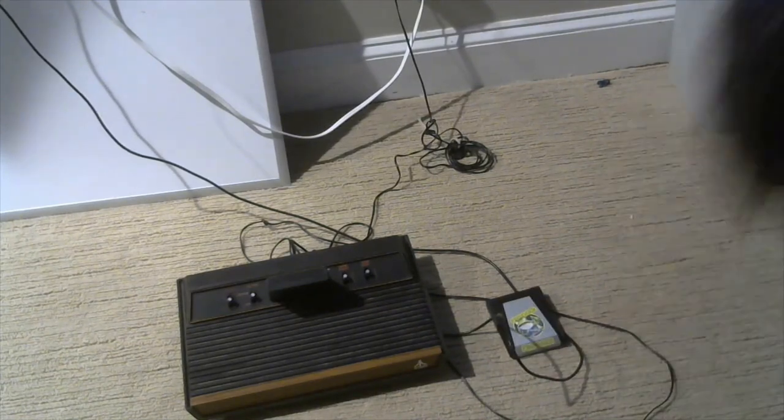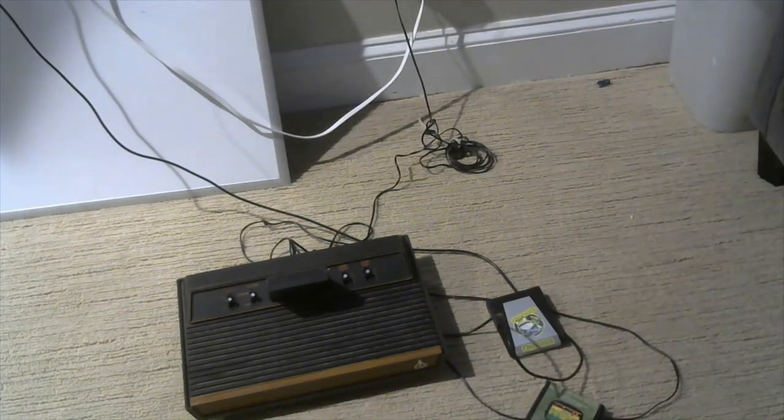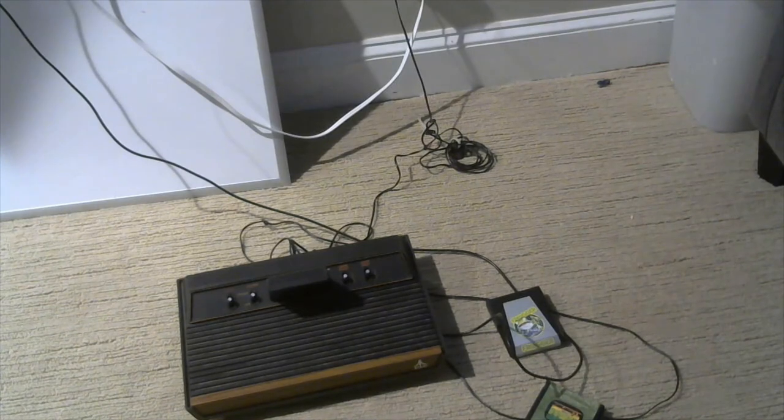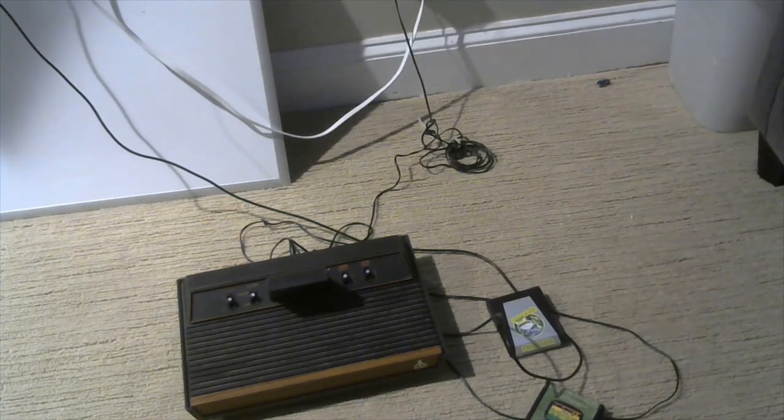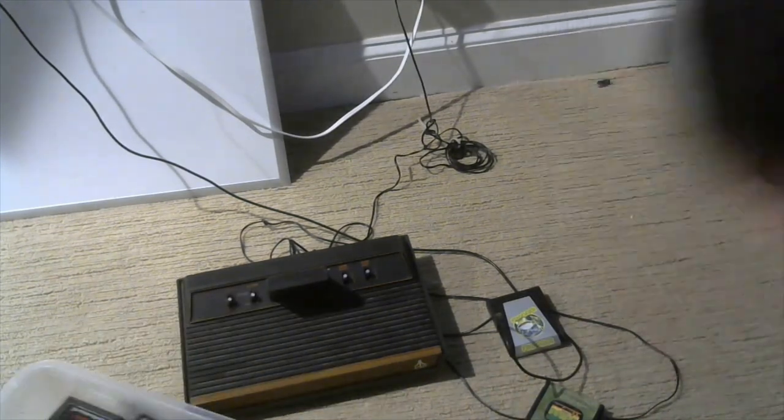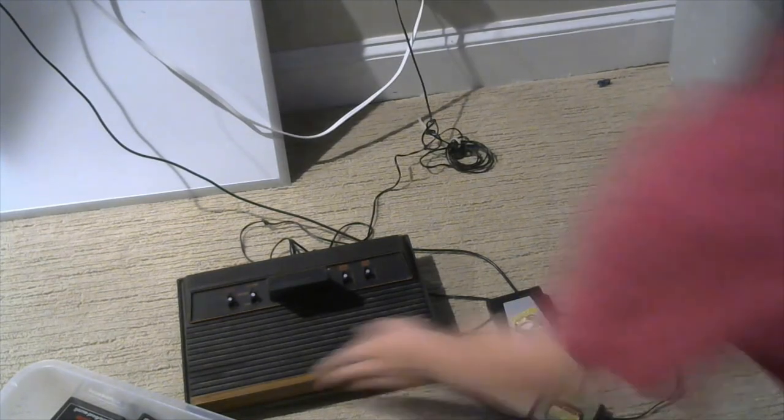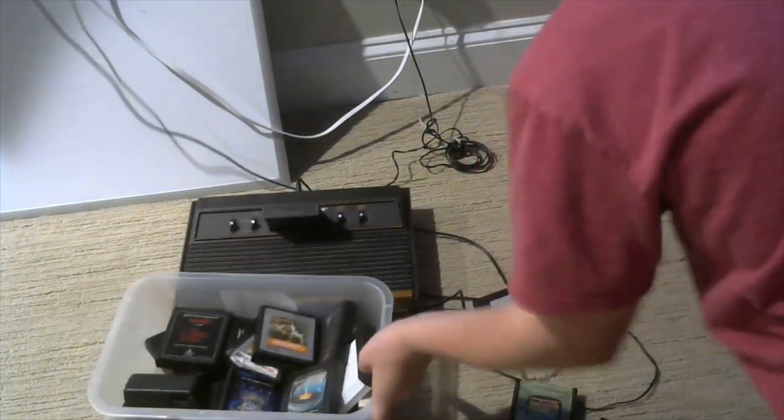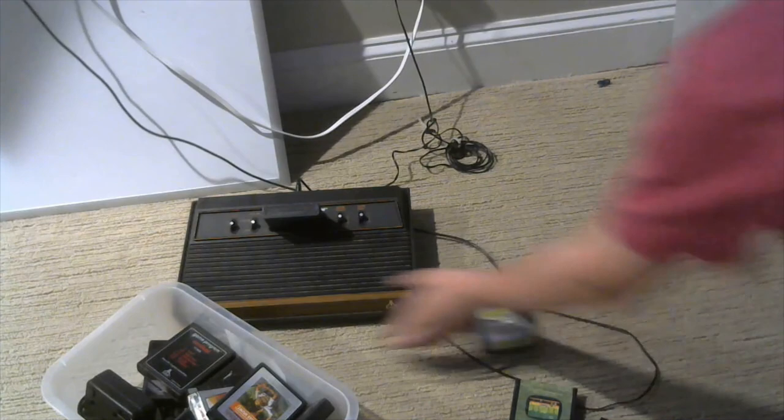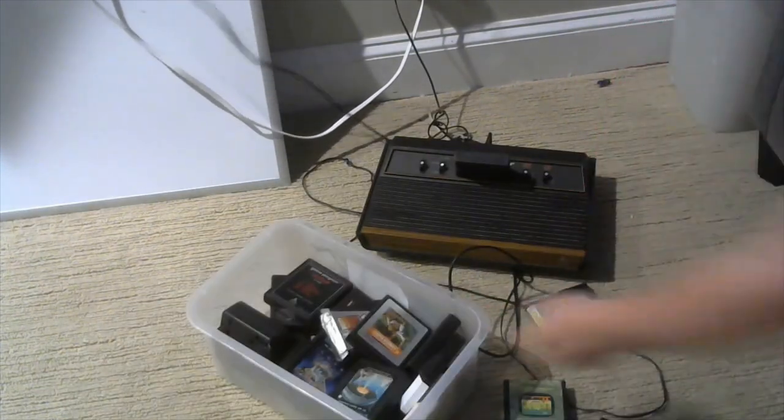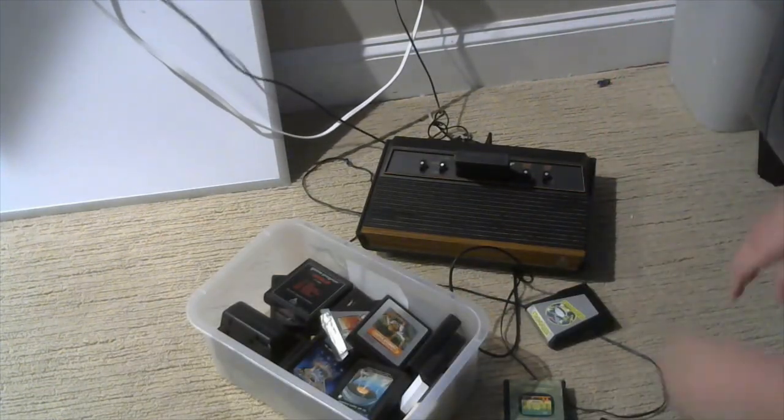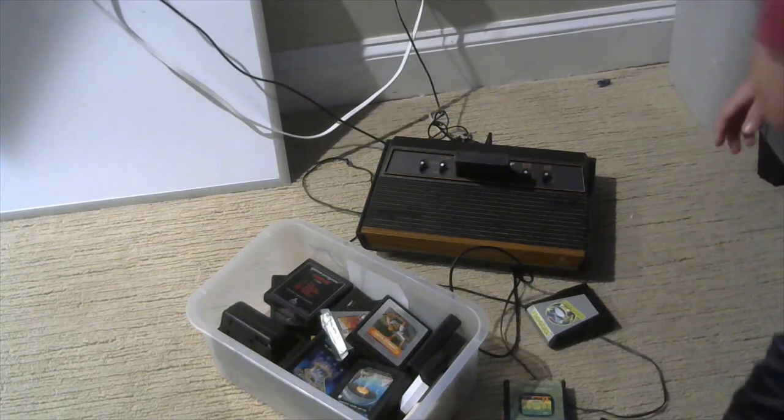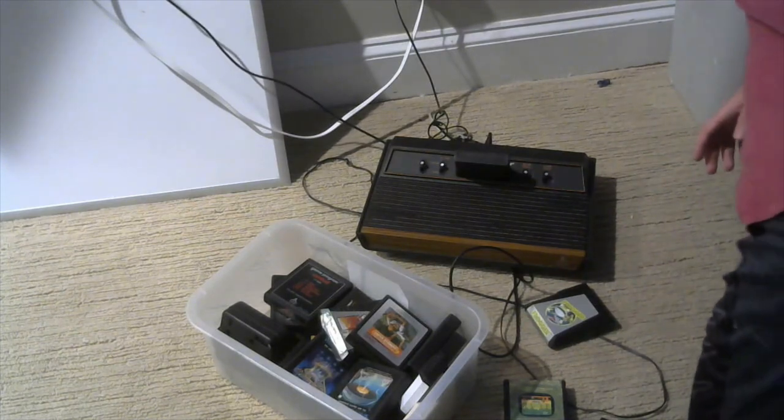So yeah, that is it for this video. I have 19 other Atari games. If you want me, I don't know, should I make this a series? I can make this a series, each episode one Atari game. Yeah, I think I'll do that. But yeah, that's it. Bye.